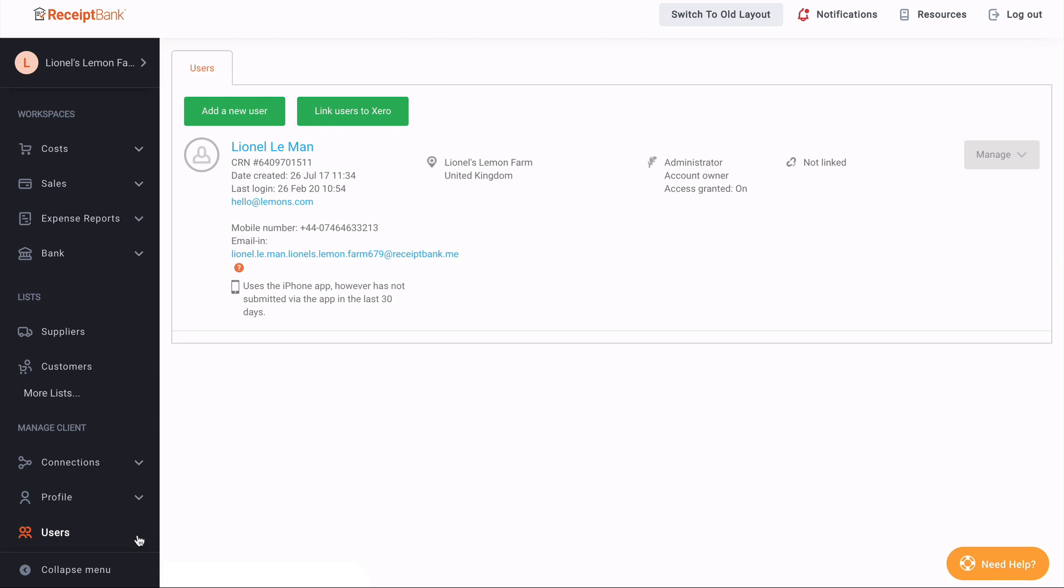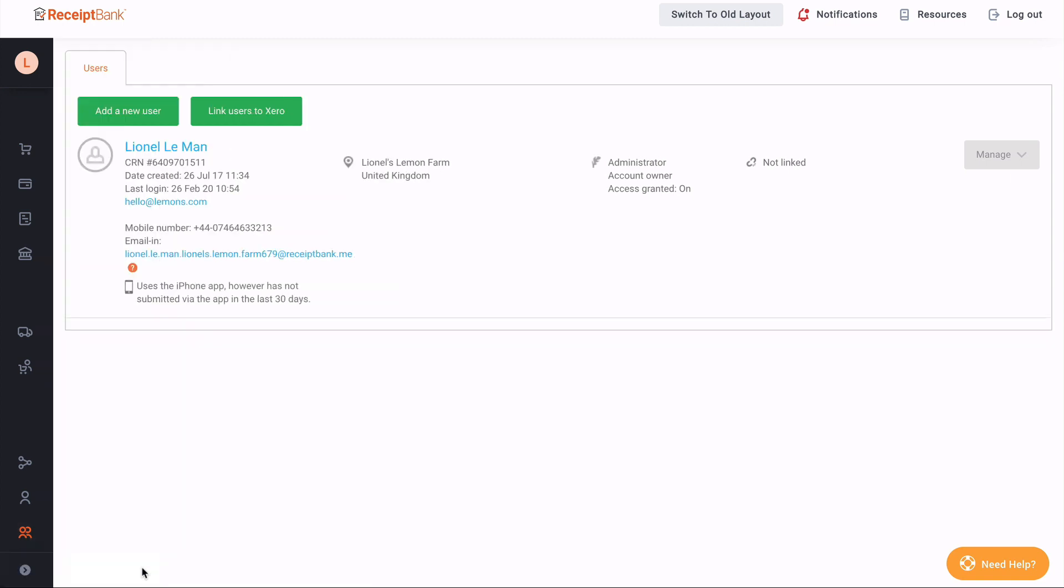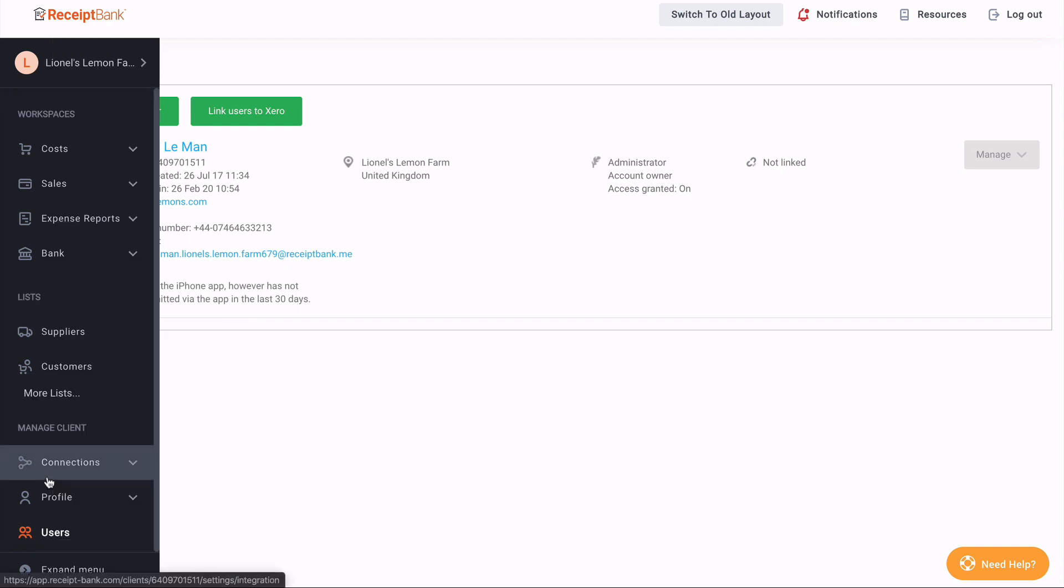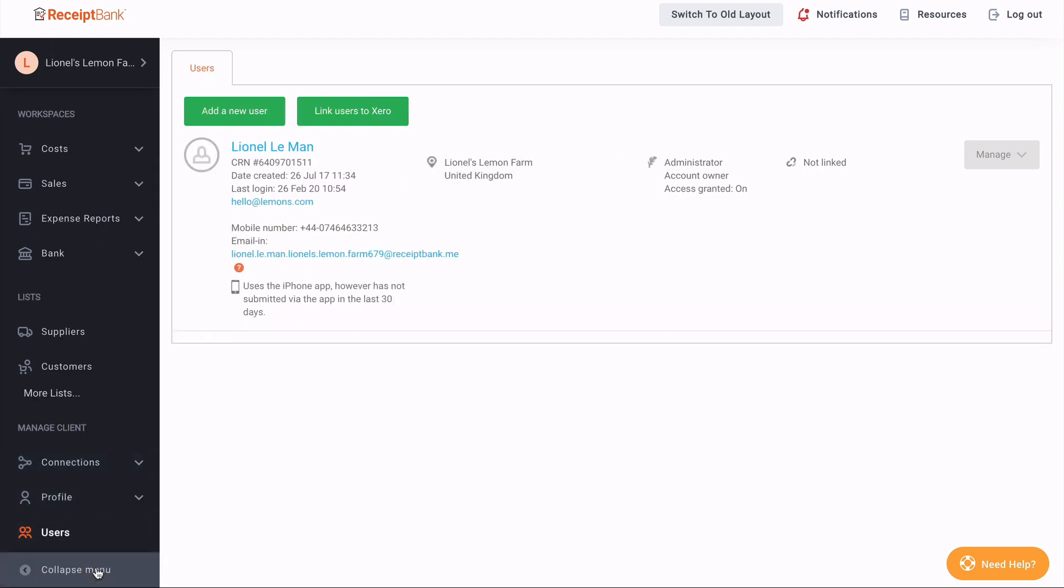Now, at any point, you can minimize the sidebar by clicking collapse menu in the bottom left of the sidebar to have a full screen view of the screen. But if you need to expand that, you can just hover over it or click the expand menu to maximize it.